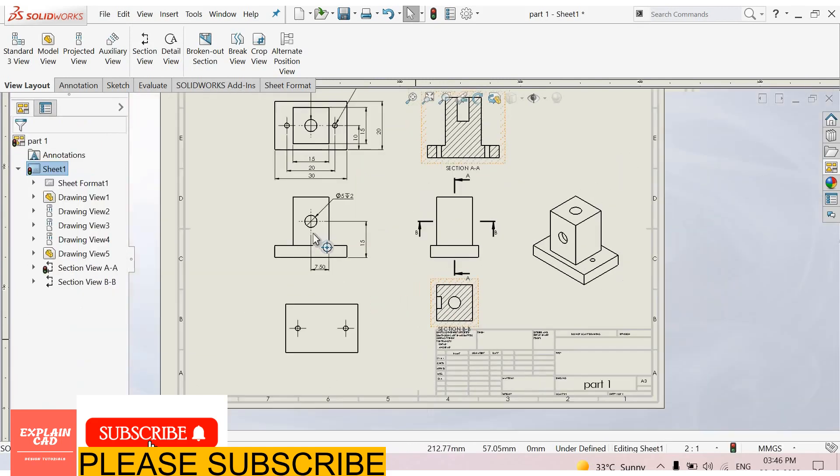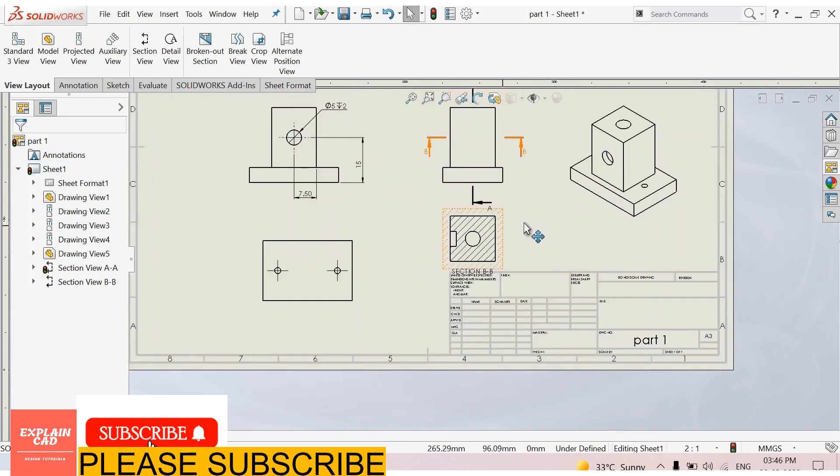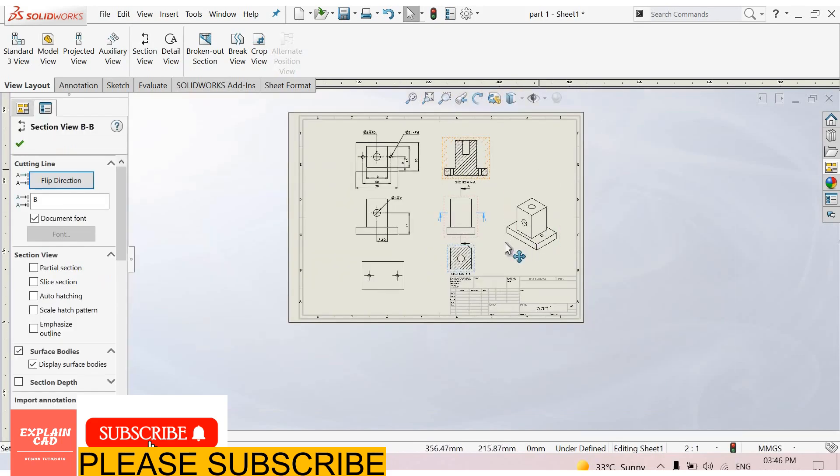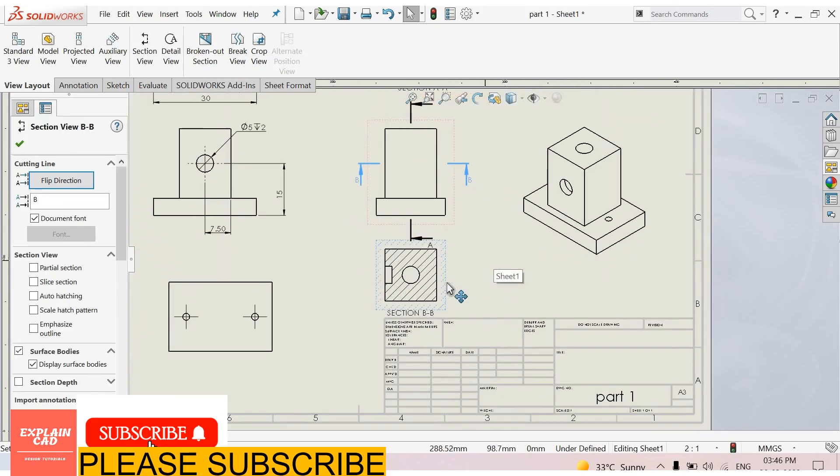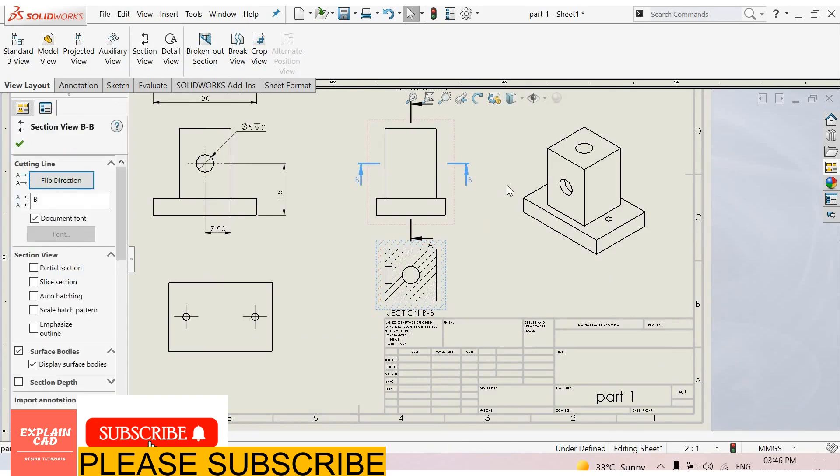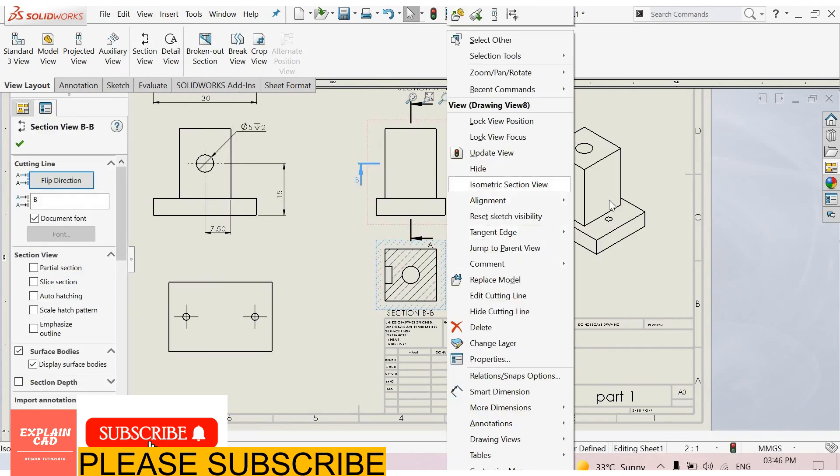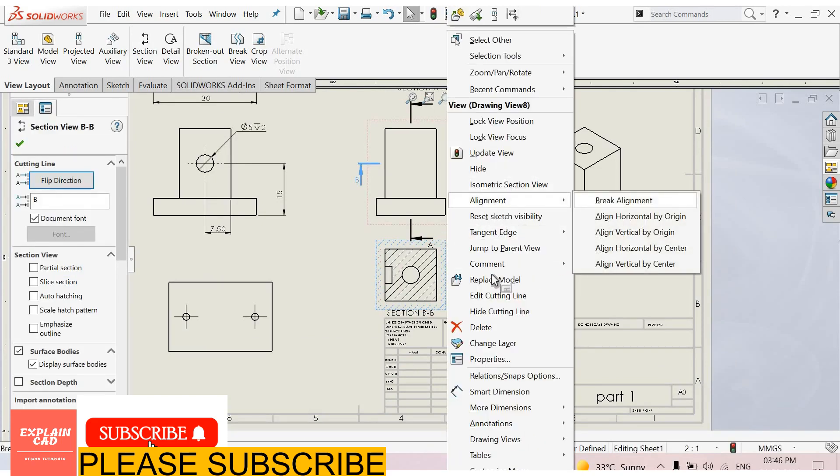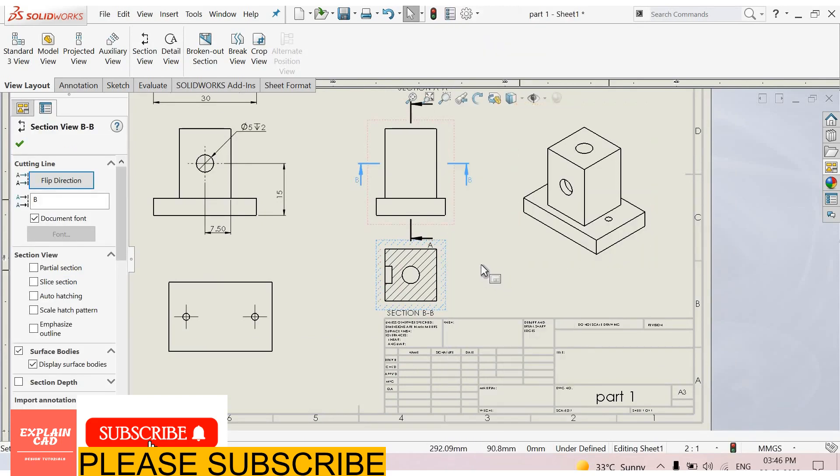This is section view of this hole. We will move it from here to here. So again select this view, right click, alignment, break alignment.